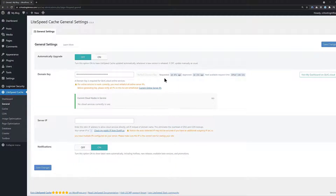Once you return to your dashboard, you'll see a button that says 'Visit my dashboard on QuickCloud.' This means you've successfully paired your WordPress site with your QuickCloud account. Congratulations — now we can move on to step two.